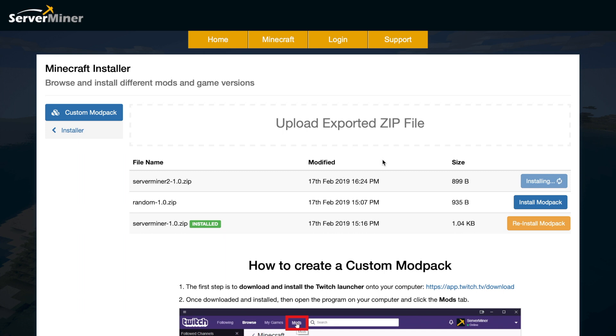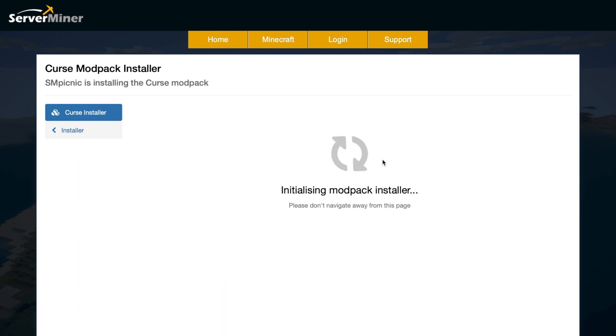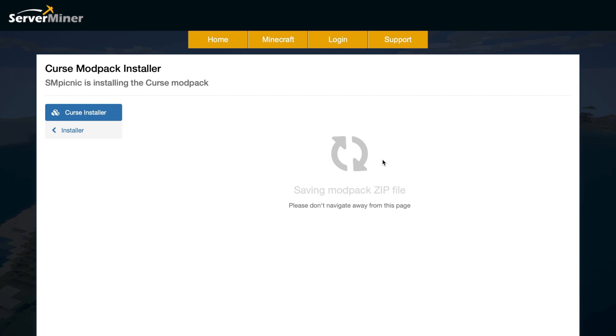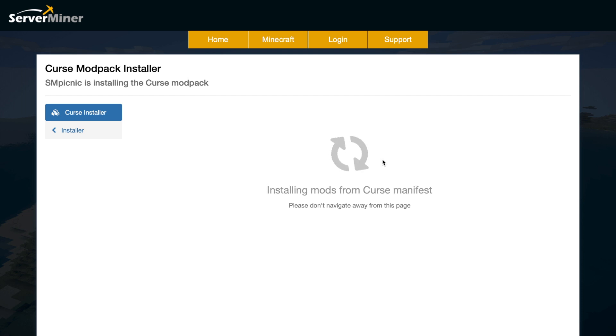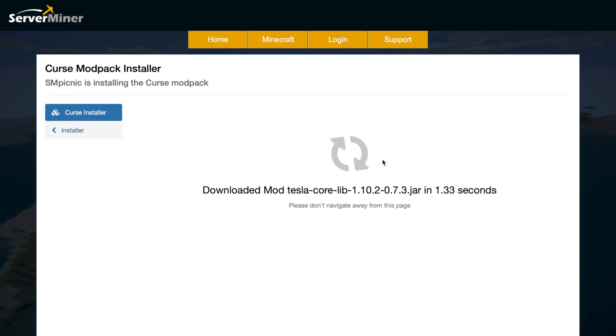Depending on how many mods you chose, it might take a couple of minutes, might take 10 minutes. But as you can see it's installing, extracting, and doing lots of different things. Once this is done, your server will be ready to jump into.